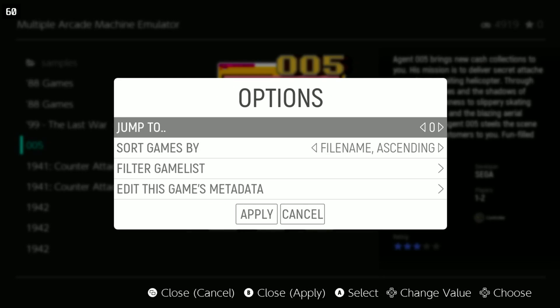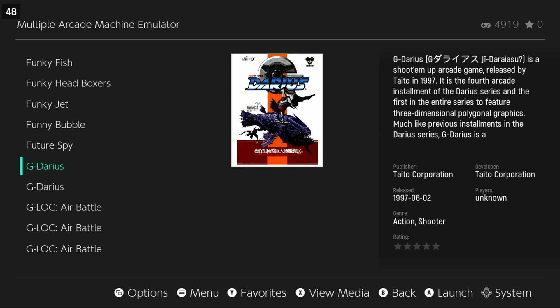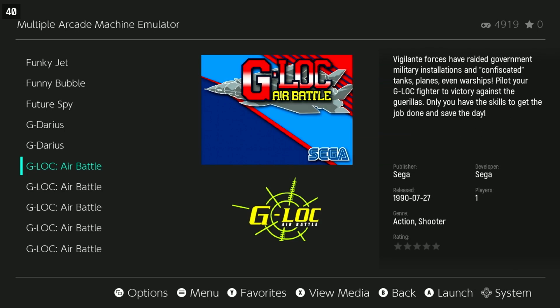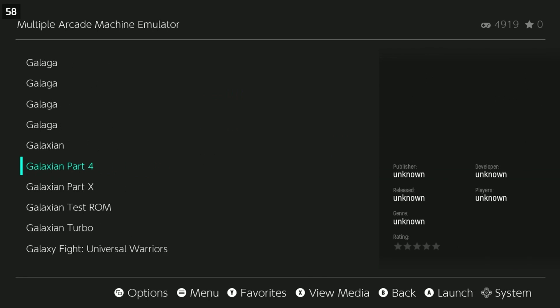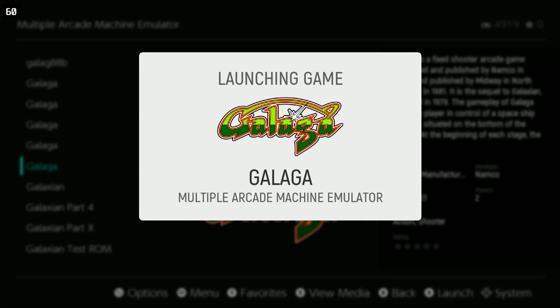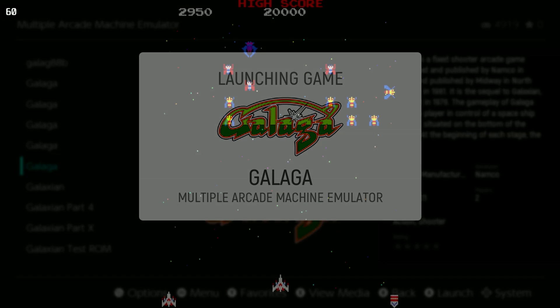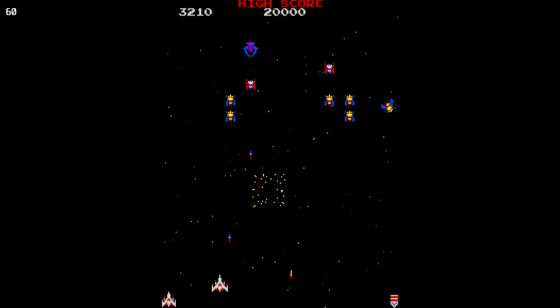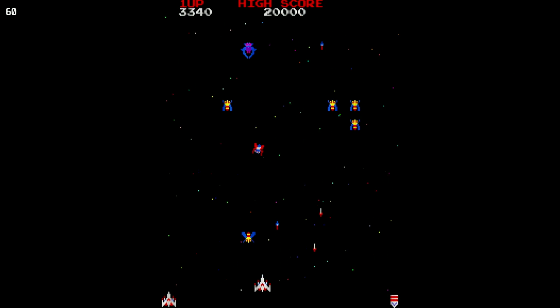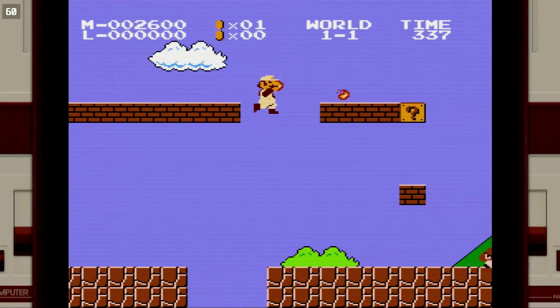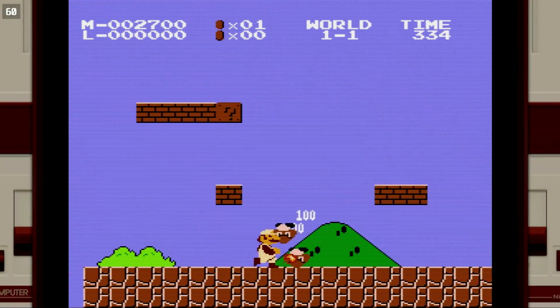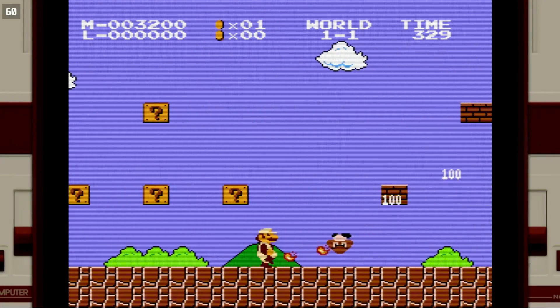One thing that I did wind up changing is in Steam ROM Manager, I did uncheck the parsers for MAME and copied the complete MAME 2003 Plus ROM Set. That way, they don't show up in Steam, but can be played within Emulation Station. The CRT shaders look very good, and very much like how the actual machines looked back in the day.